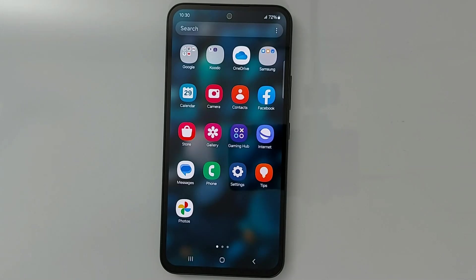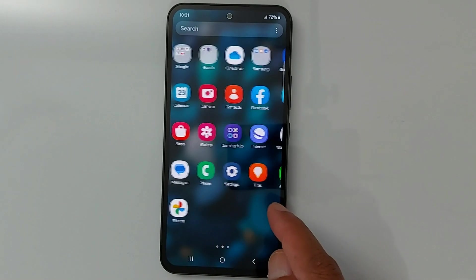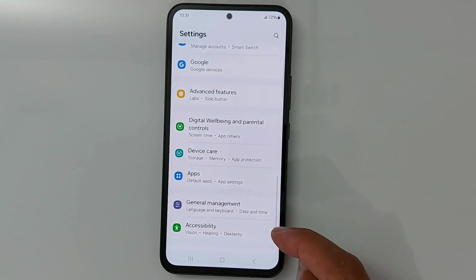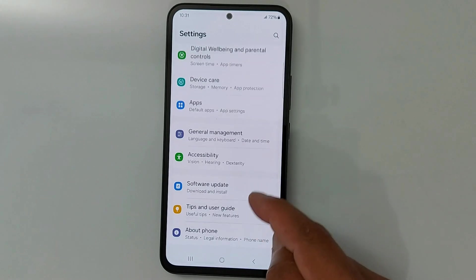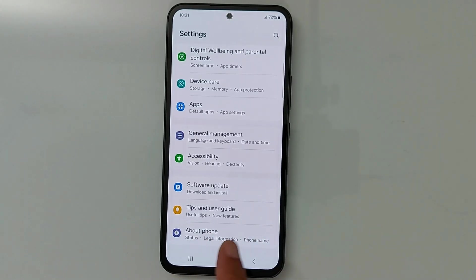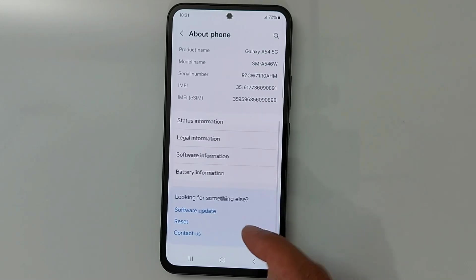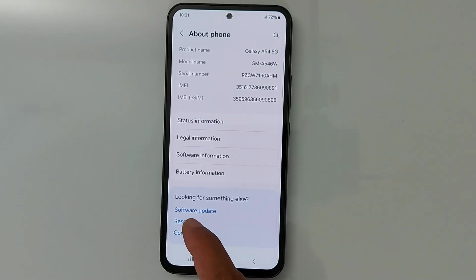Now to reset your phone it's pretty simple — go to Settings. I have a Samsung phone, so I'm going to go to About Phone and you will see Reset.